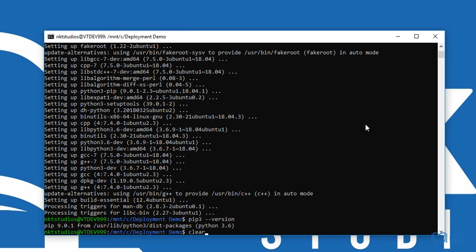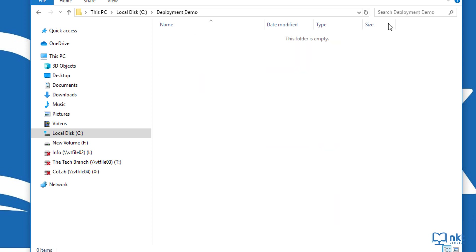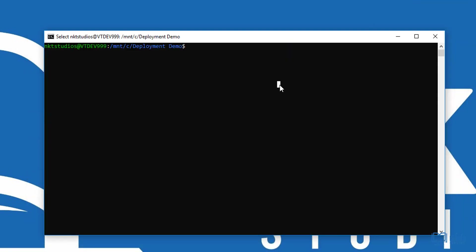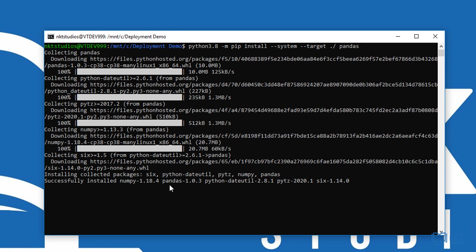With this, we are ready to install our wheels. If I go to my deployment demo folder, you can see that there's nothing there yet. All you need to do is type in python3.8 -m pip install --system --target ./ pandas. This will install the pandas wheel. As you can see, it's installing pandas and NumPy because NumPy is a dependency of pandas. I'm just going to do it again for NumPy as well as requests.